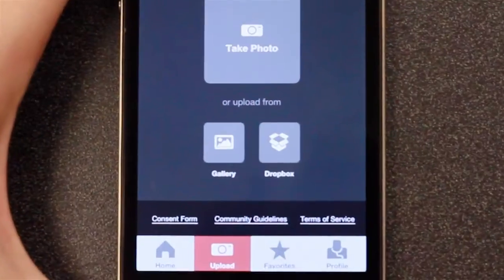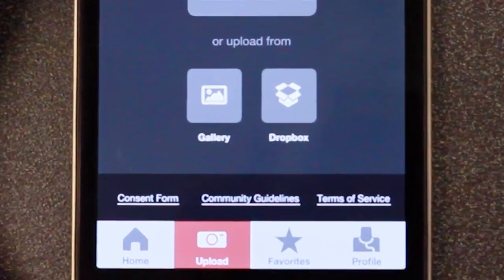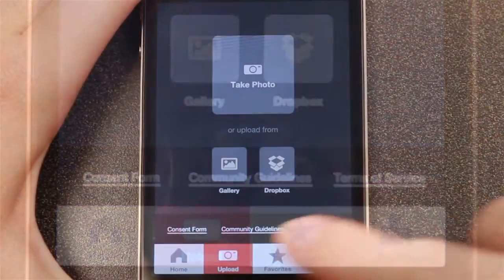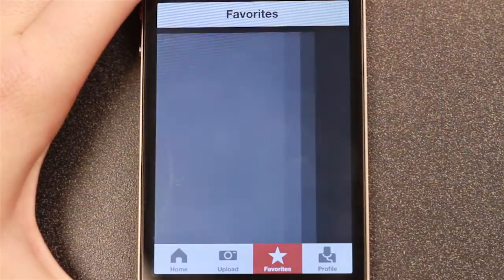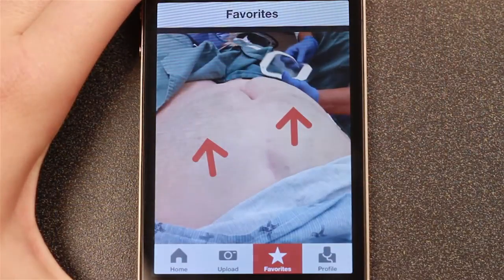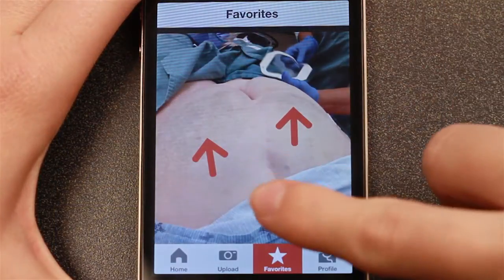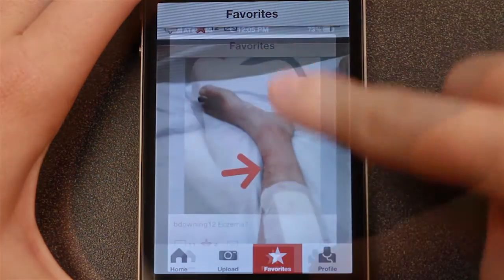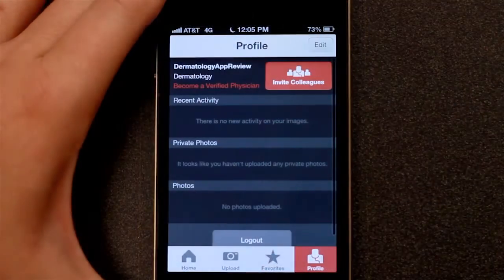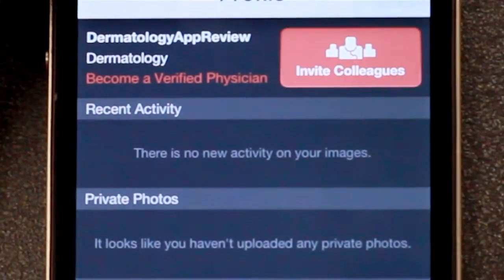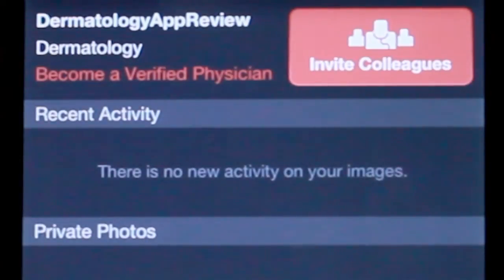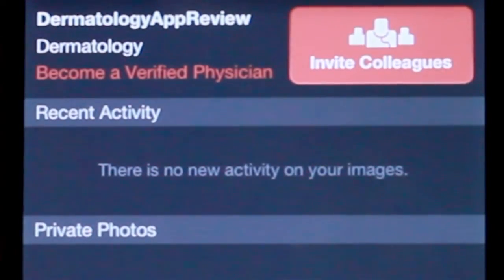The app also includes a patient consent form. Tapping on the star icon will bring up your list of favorite images. When you've set up an account, the app gives you the ability to verify yourself as a medical professional.